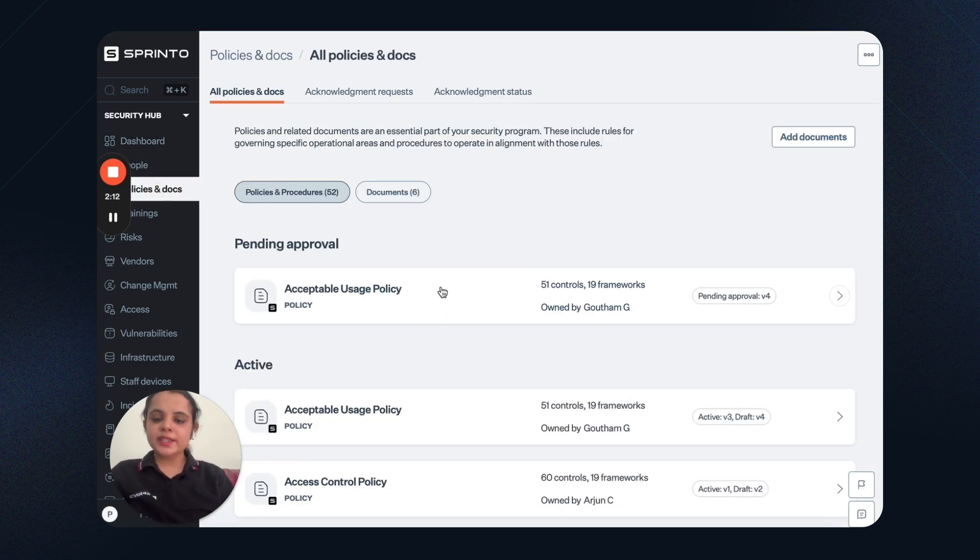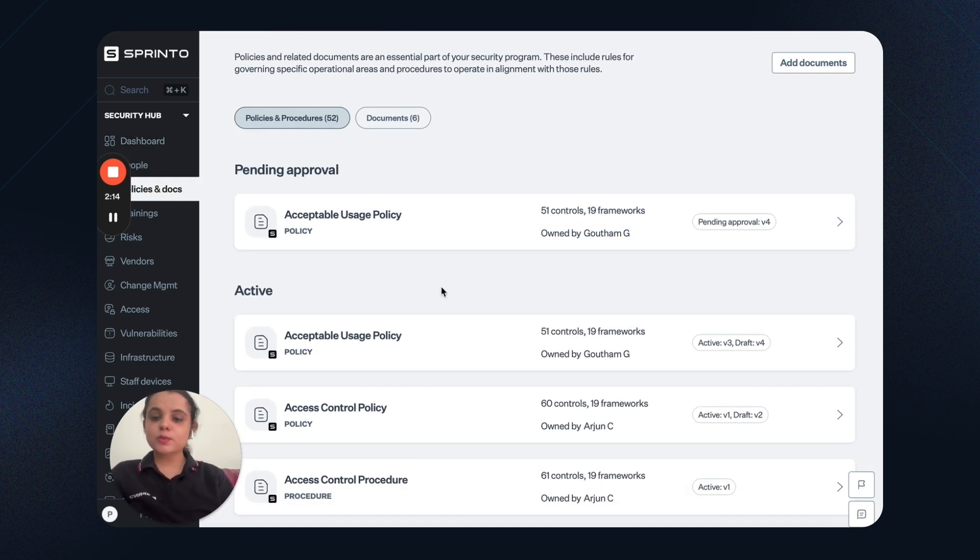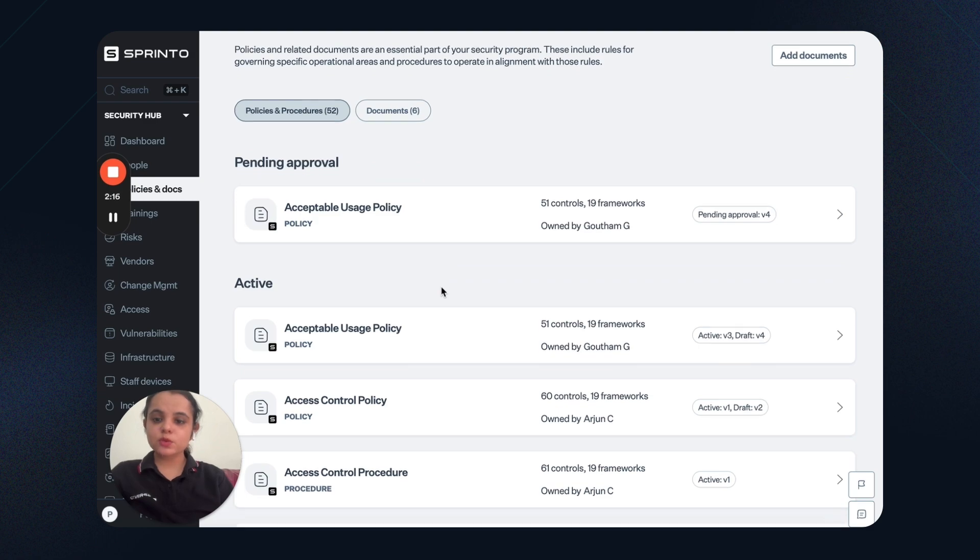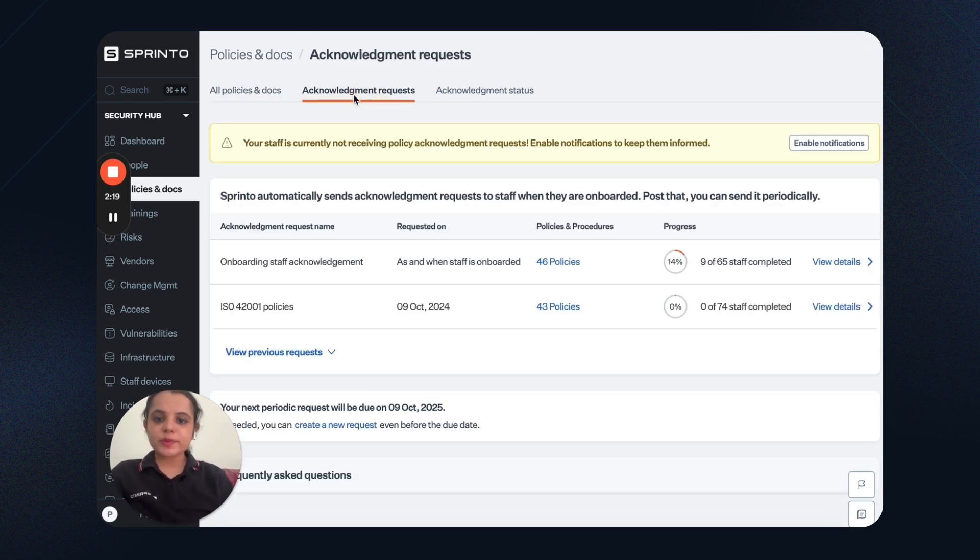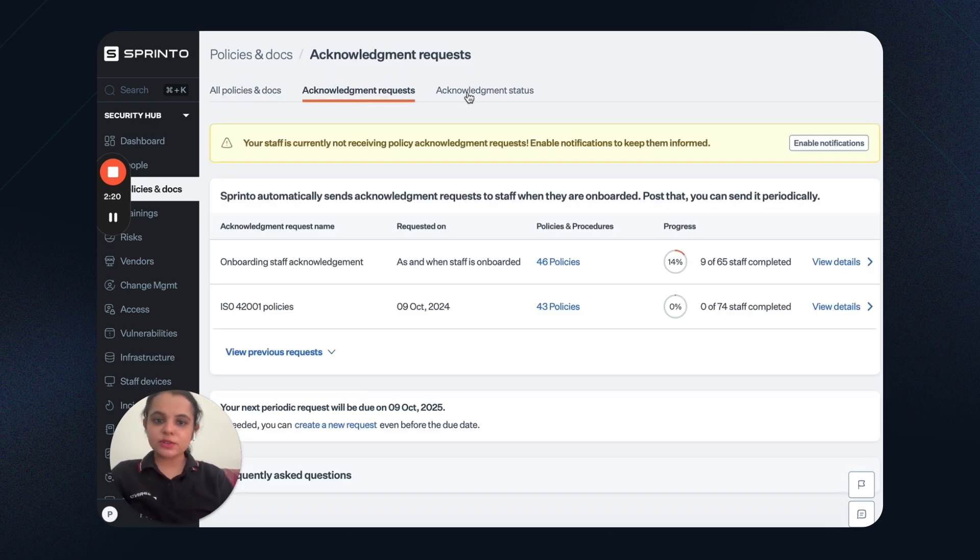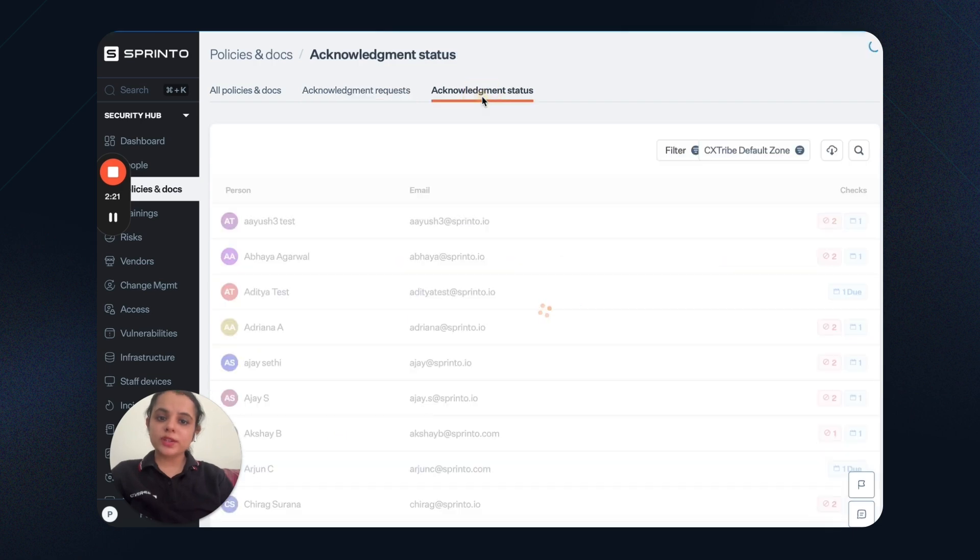Similarly, I can go to the policy tab and see which of the policies are pending approval. What are the active documents? How many acknowledgment requests have been raised? What is the status of each of these requests?